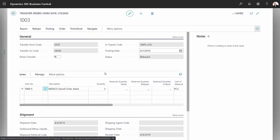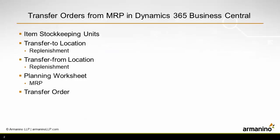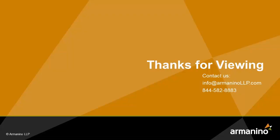And that's the whole process. I set up item stock keeping unit information for a particular item in two locations. We looked at the transfer-to location and transfer-from location, looked at the replenishment methods, ran the planning worksheet, and then created the transfer order and posted the transfer orders.